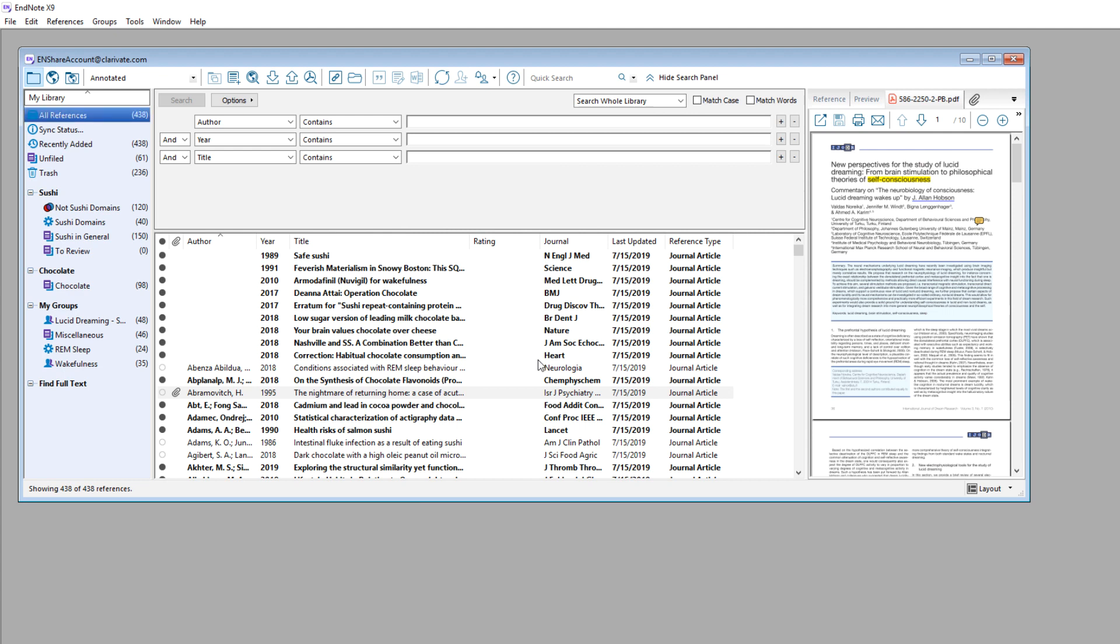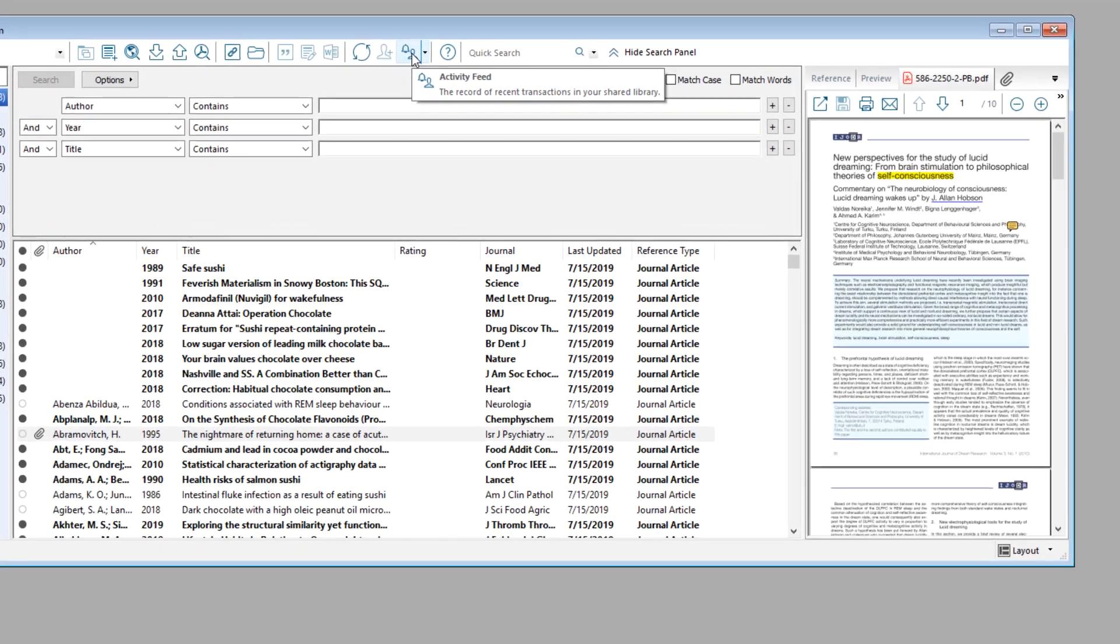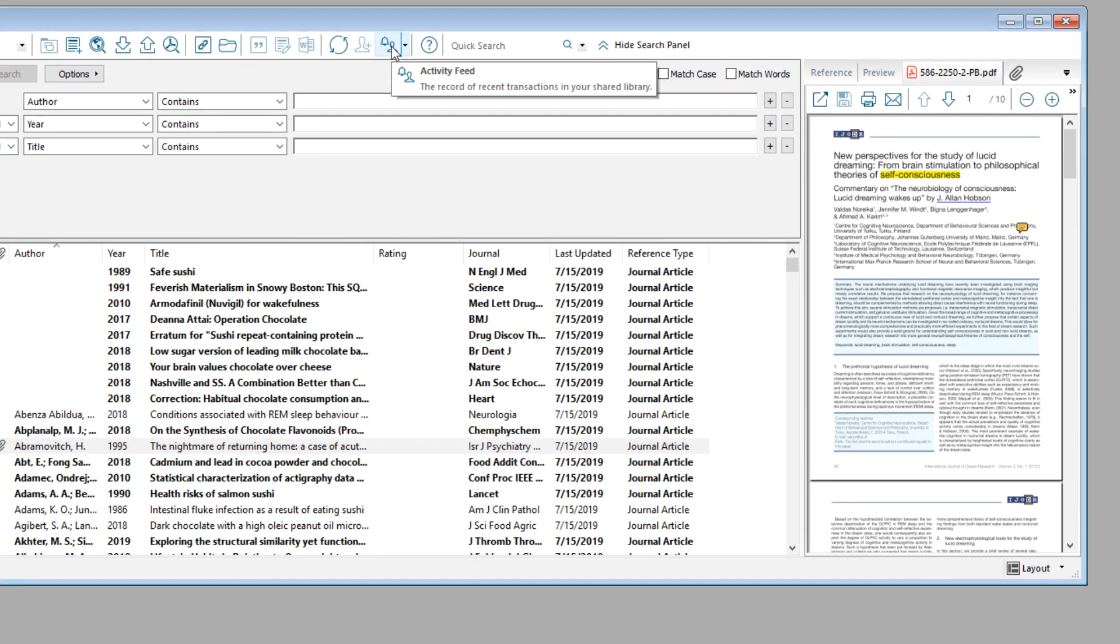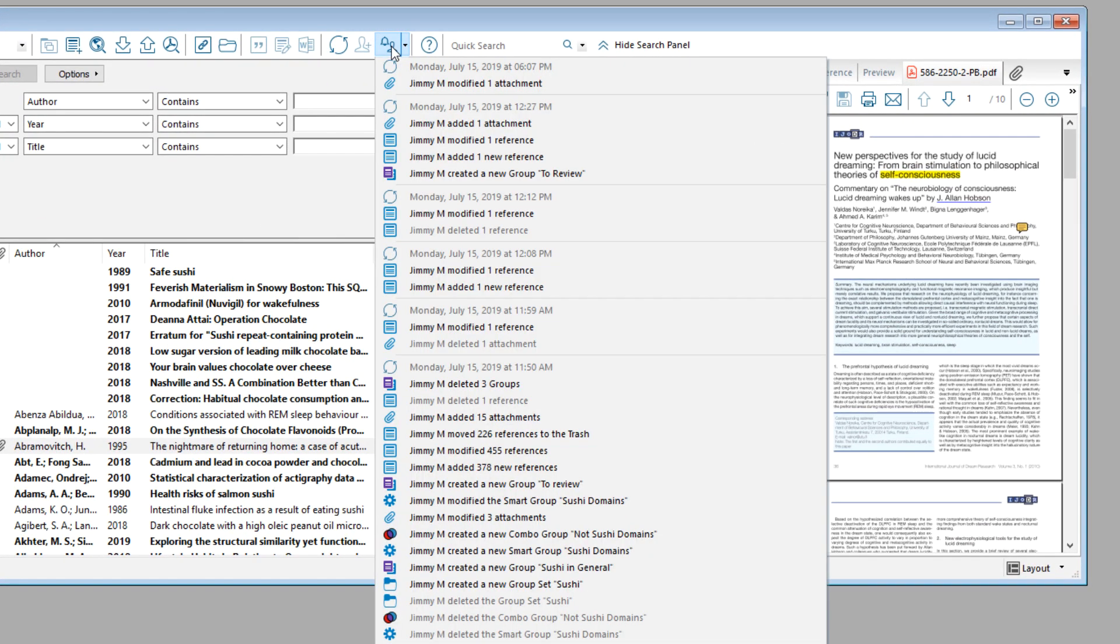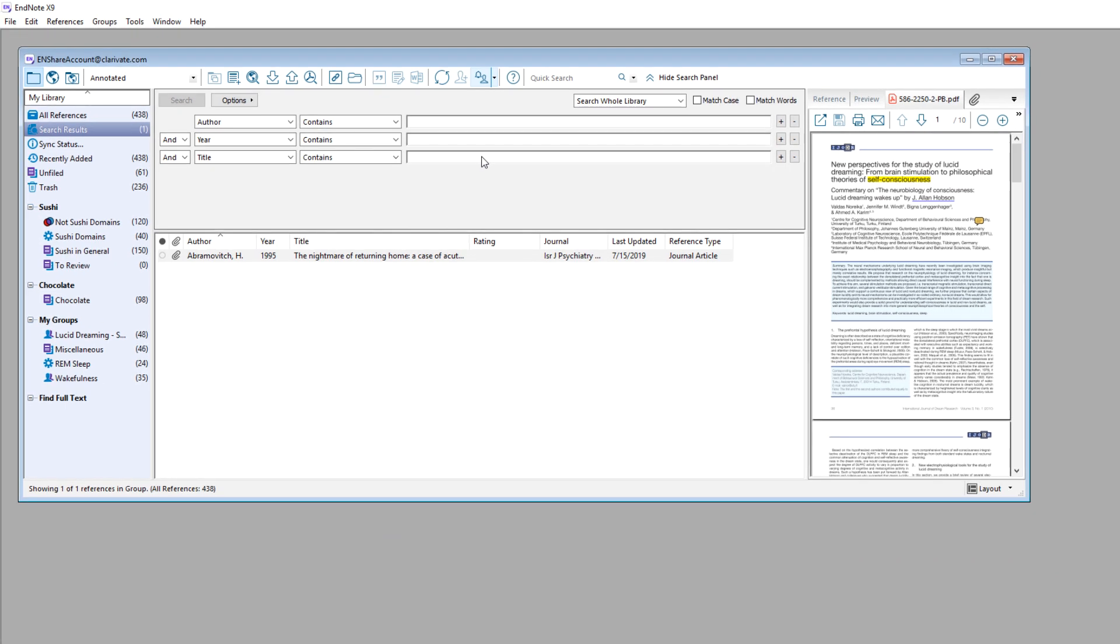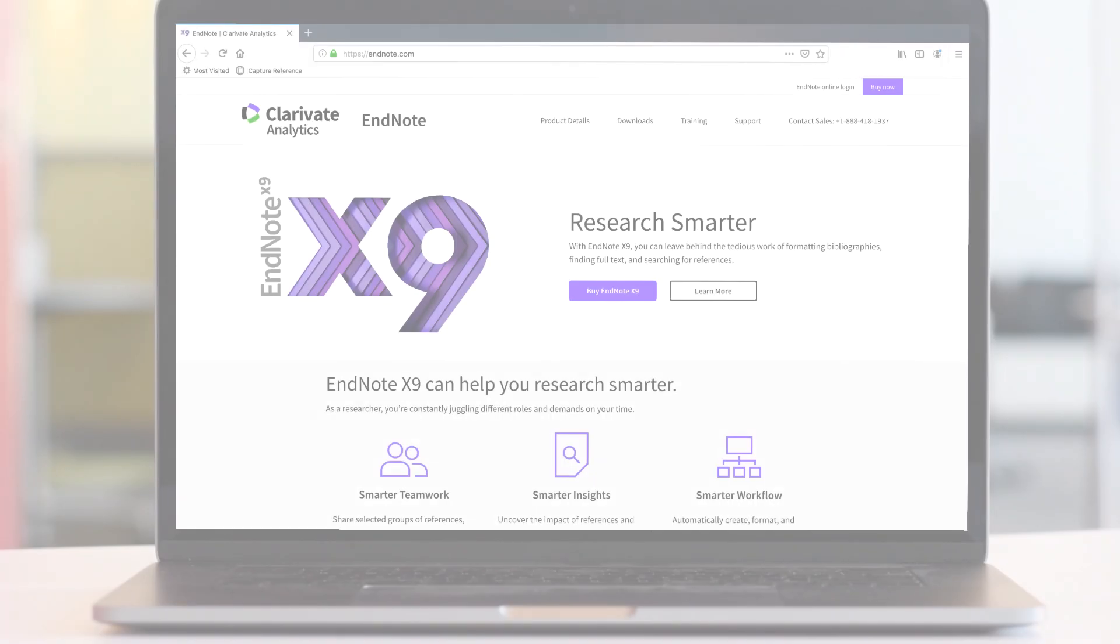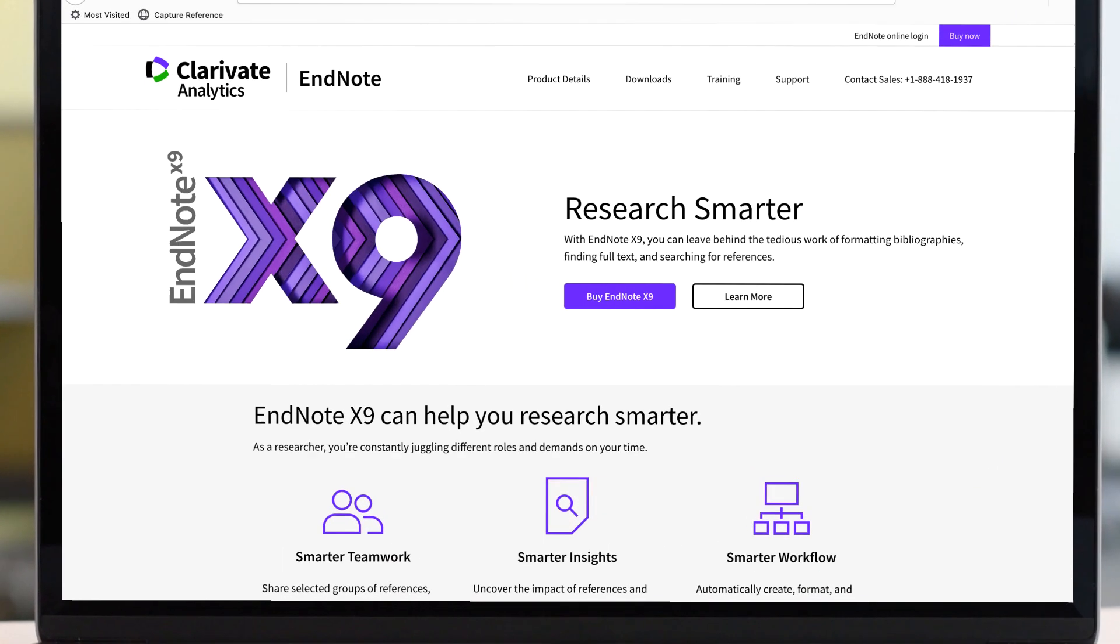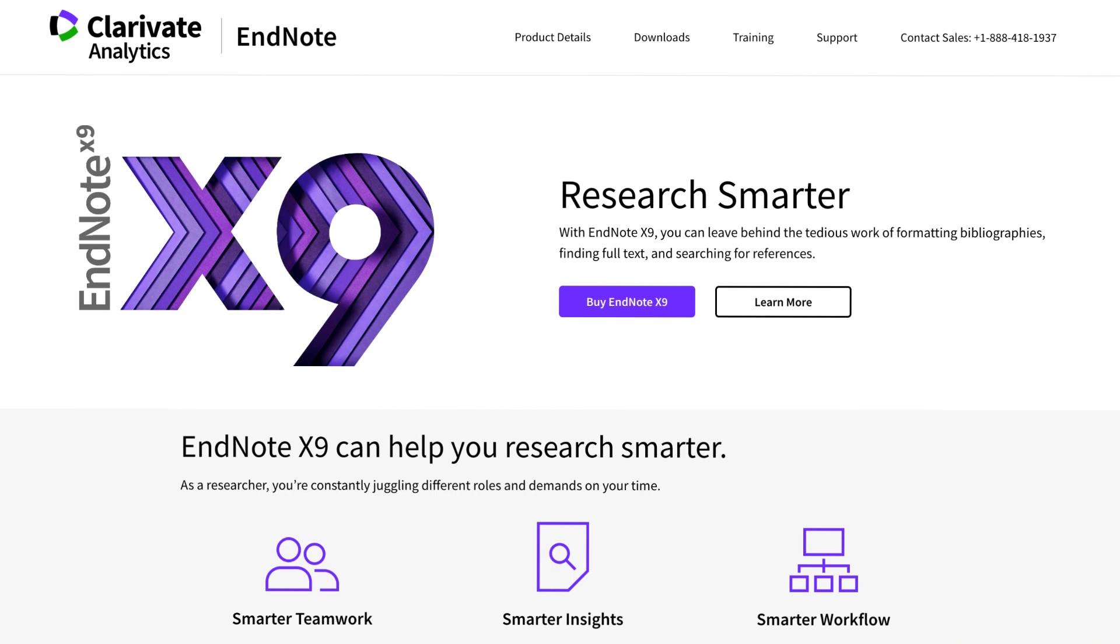EndNote X8 and X9 users have access to a shared library feature called Activity Feed, which displays 500 of the most recent changes made by the sharing team. Bolded entries on the Activity Feed are selectable and will show you the library content associated with that particular change. With EndNote library sharing, collaboration just got easier. Please visit EndNote.com for more information.